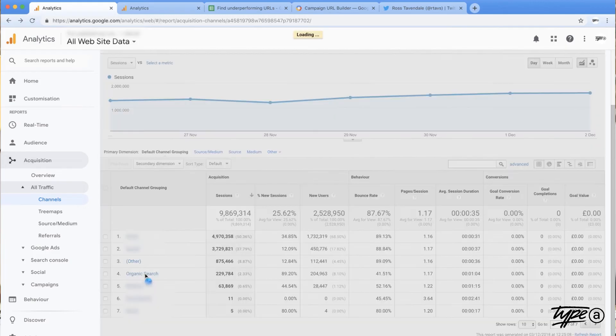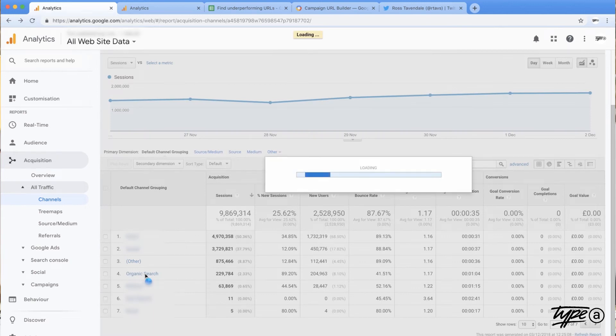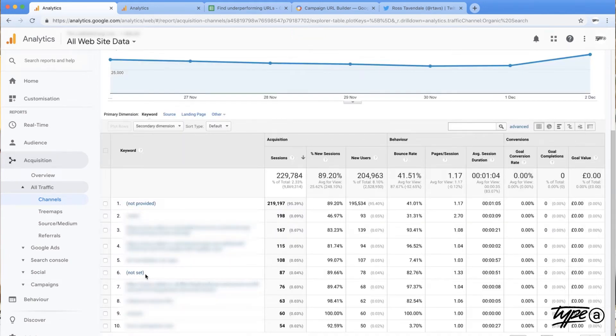And then you think, well I only really care about organic search so I'm just gonna scroll down and see what's going on there. And then all of a sudden you see this not set and you're like, in the name of the wee man what is not set?